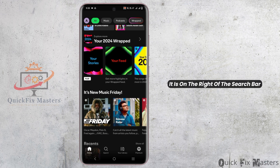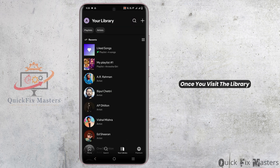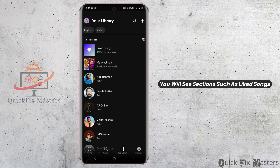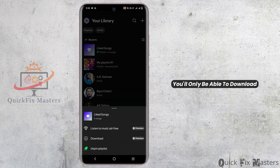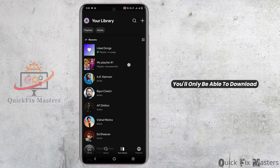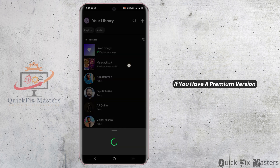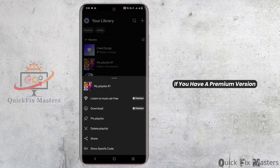The library is on the right of the search bar. Once you visit the library, you will see sections such as liked songs and your playlists. For liked songs, you'll only be able to download if you have a premium version.